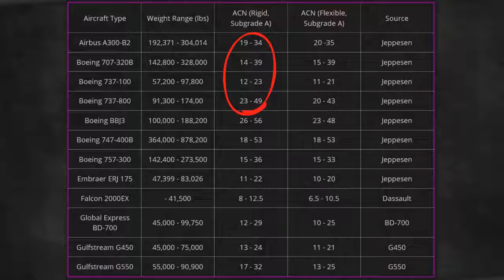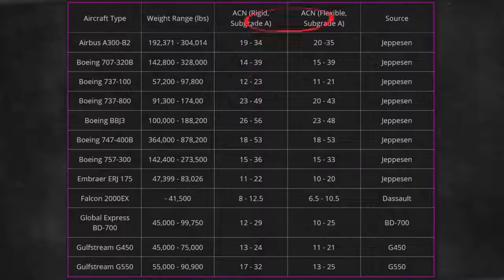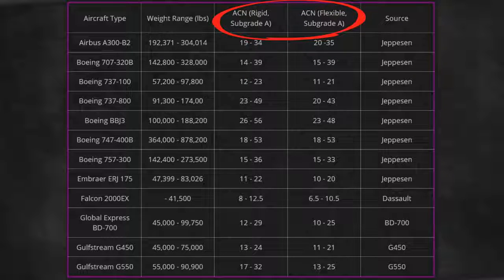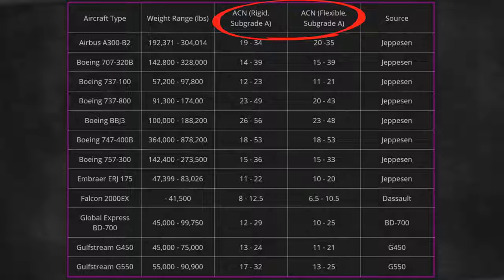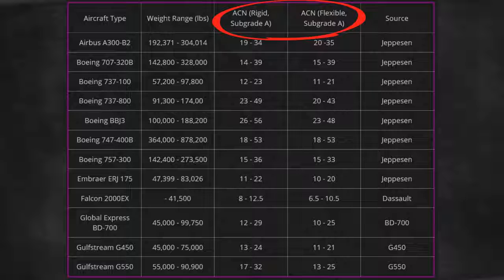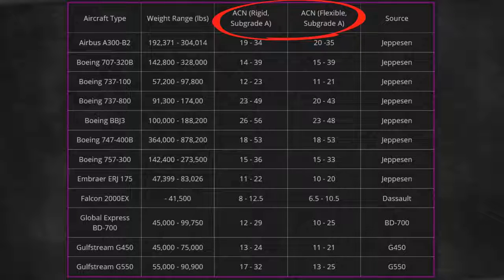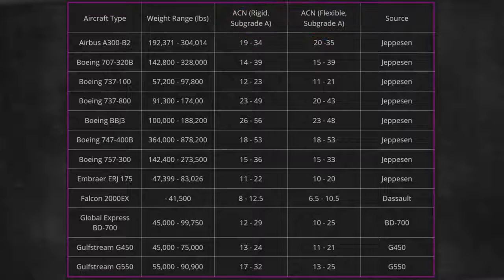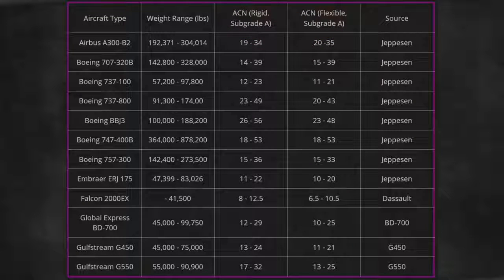It is computed between rigid and flexible pavement and the subgrade support strength category. The aircraft manufacturer should provide charts that indicate the ACN for a variety of conditions.